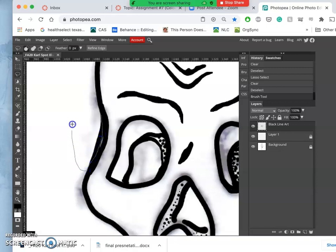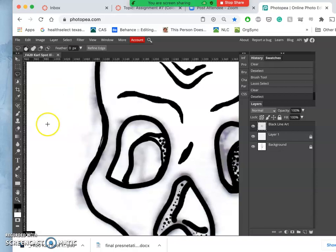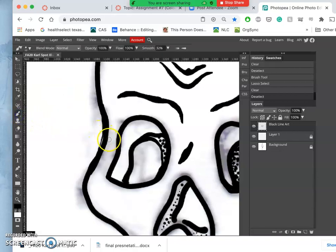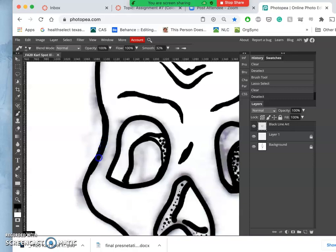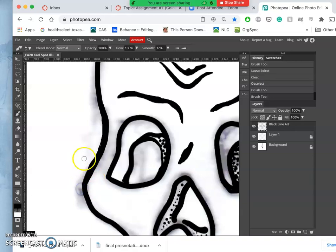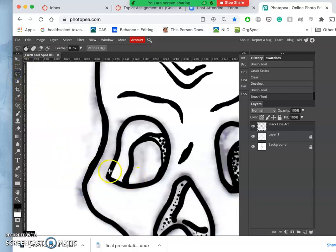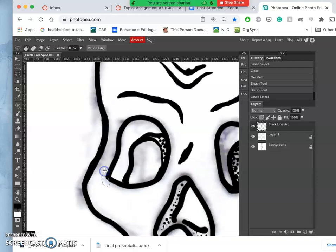A little bit of line thickness variation there. Little touch-ups. Now this is not a logo, you don't need to worry about every line being in the perfect place or being perfectly smooth.